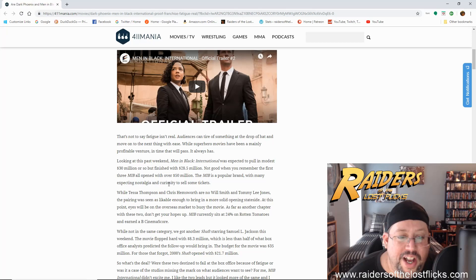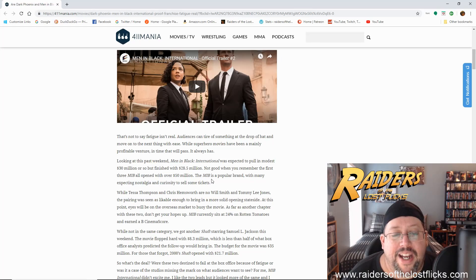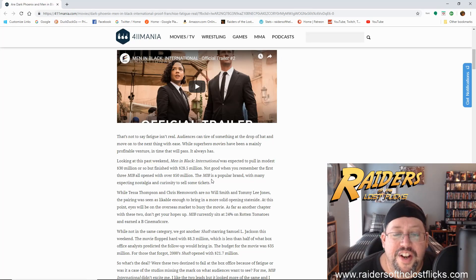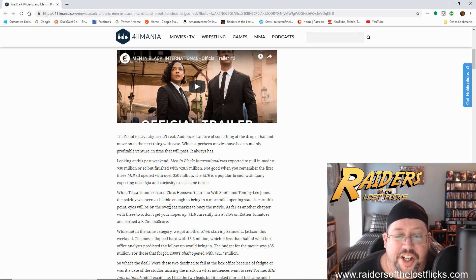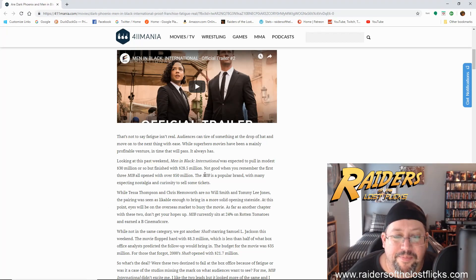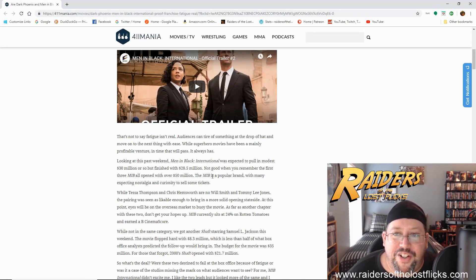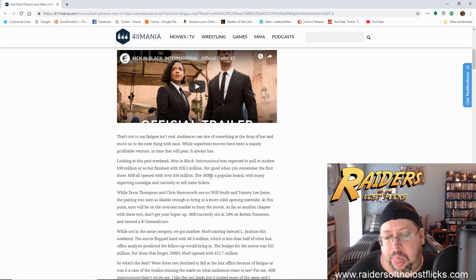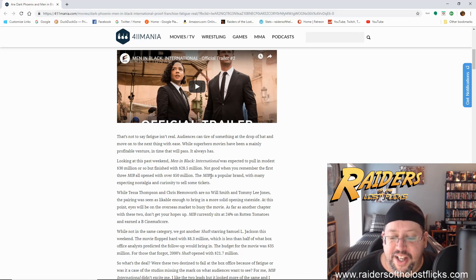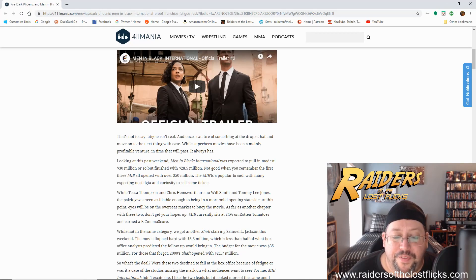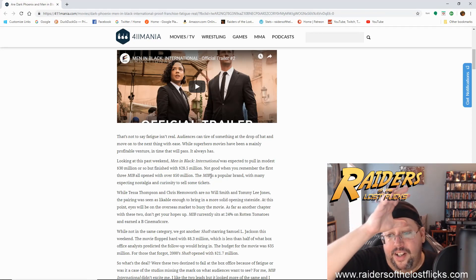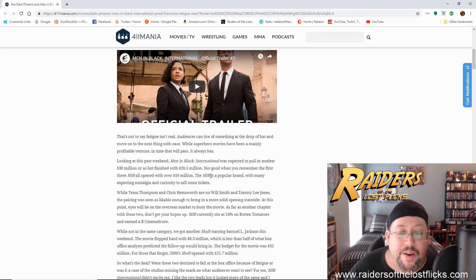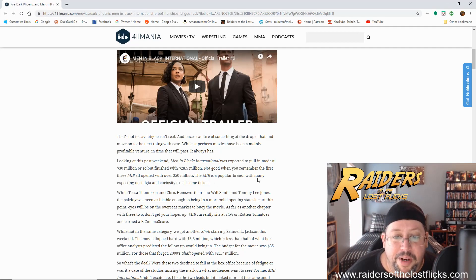Looking at this past weekend, Men in Black International was expected to pull in a modest 30 million or so. They actually projected 40 million or so, but finished with 28.5 million. Not good when you remember the first three MIB all opened with over 50 million. Well, that's a point. The thing is with Men in Black is it came out at the tail end of the 90s, and there was still enough nostalgia left over from that to go into the middle of the next decade. So the late 90s, and then you had Men in Black 2, which I don't like. Men in Black 3 was okay because I liked the fact that Will Smith was still funny, and I liked Josh Brolin playing a younger Agent K. That was cool. That's what carried that movie. The rest of the movie was kind of a lousy plot.